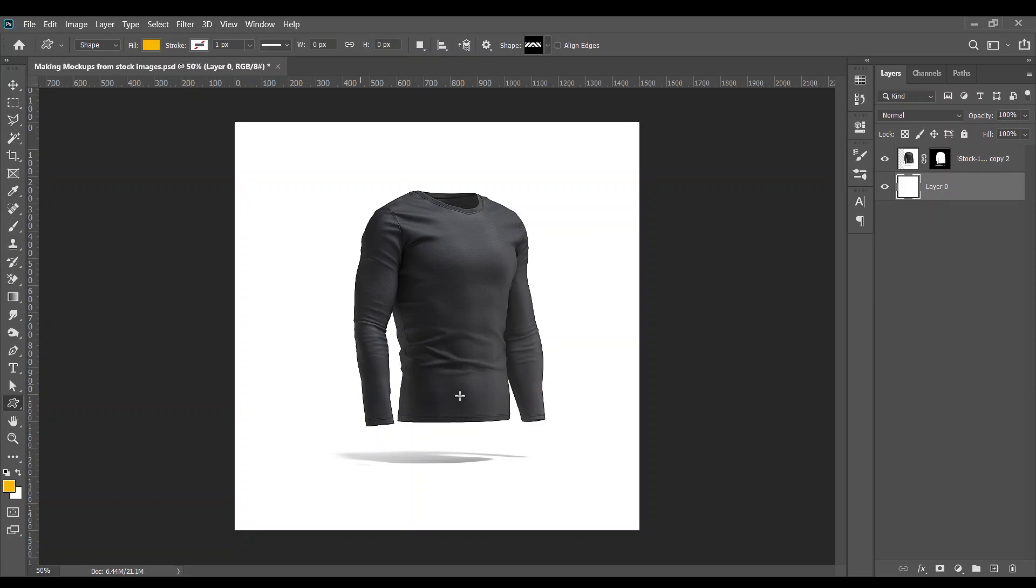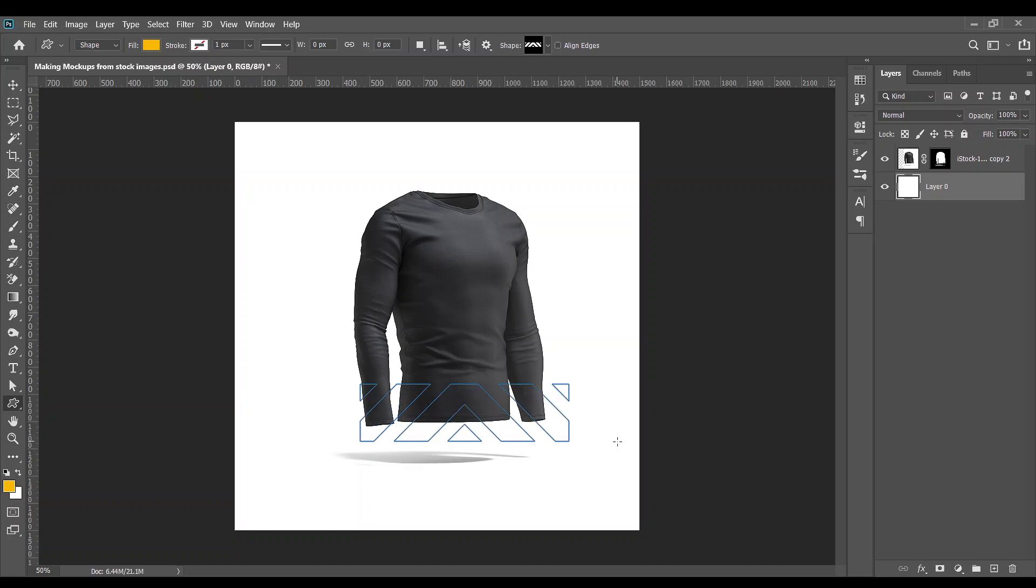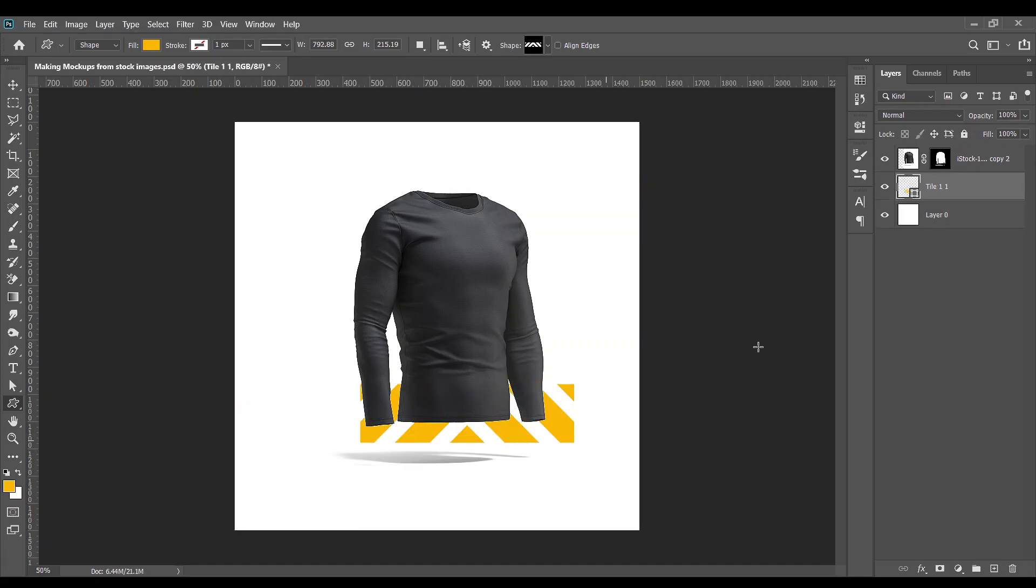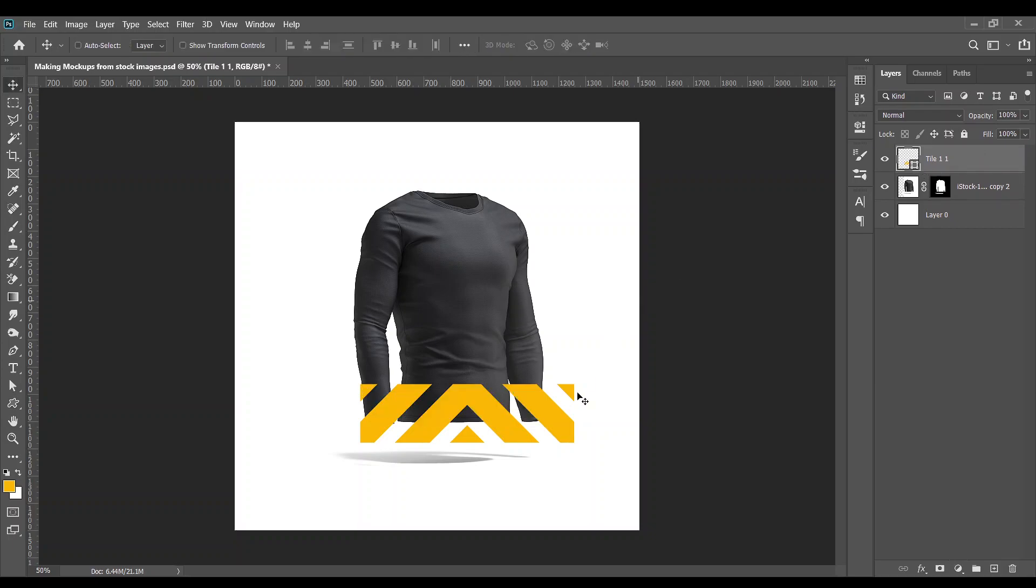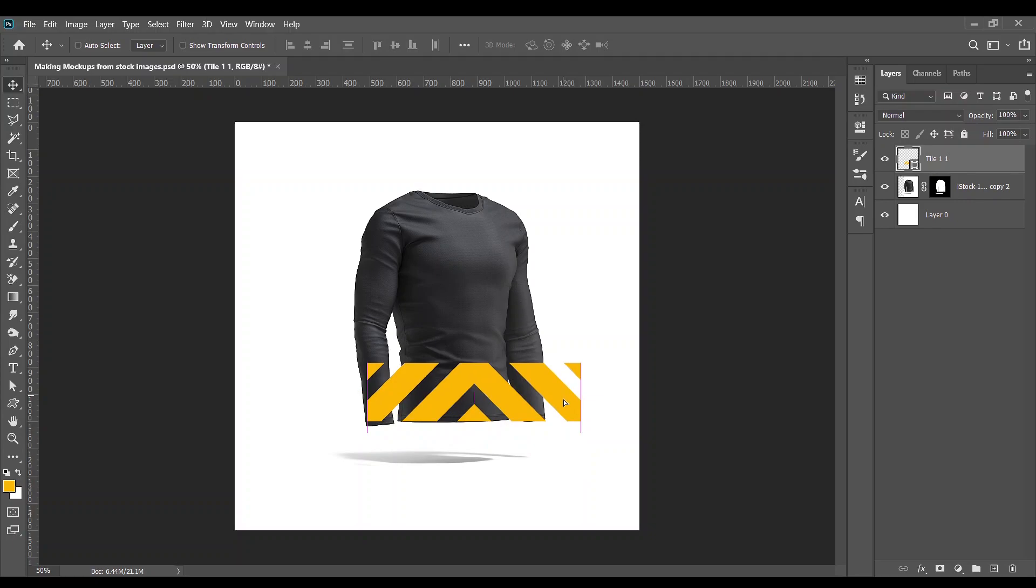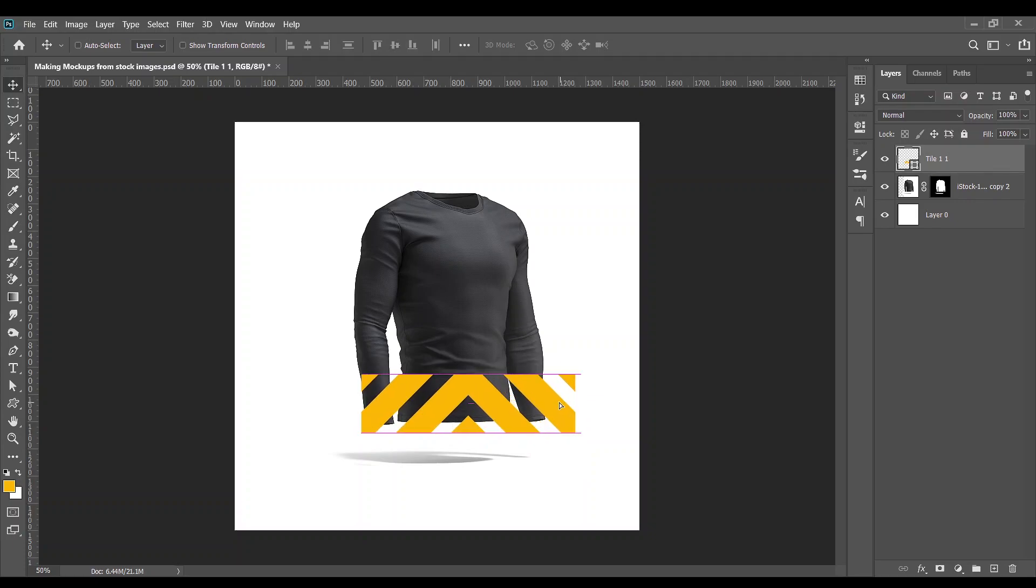Hold on the shift key and draw over like this. Okay, so there you go. Bring it over here, just arrange it in a way that it sits properly.